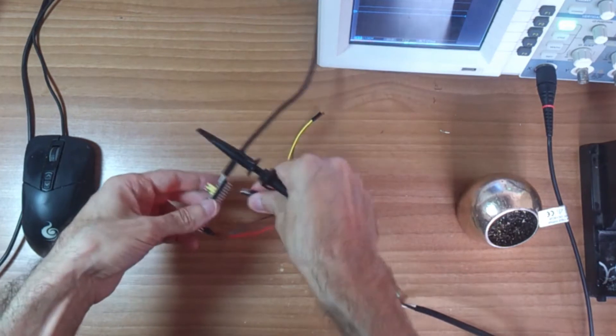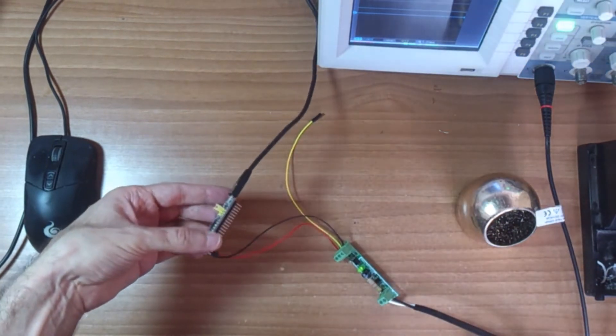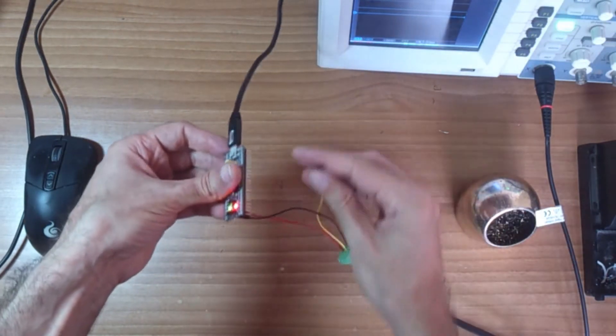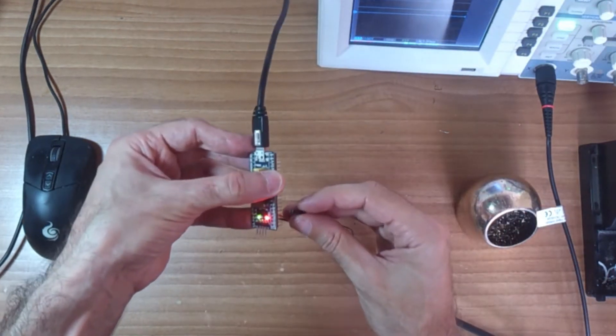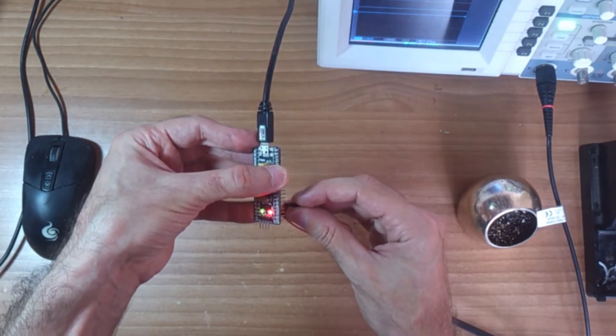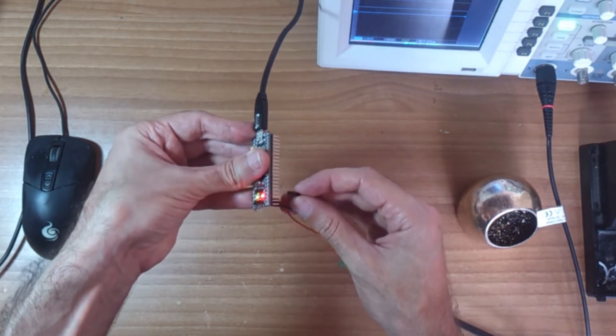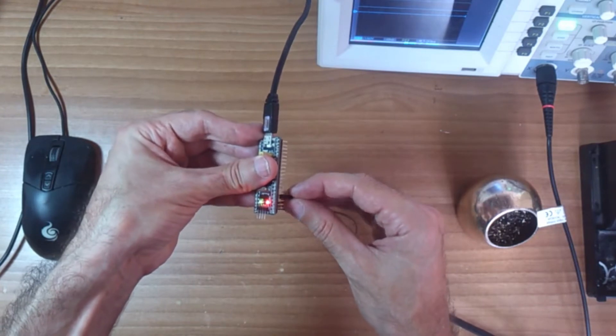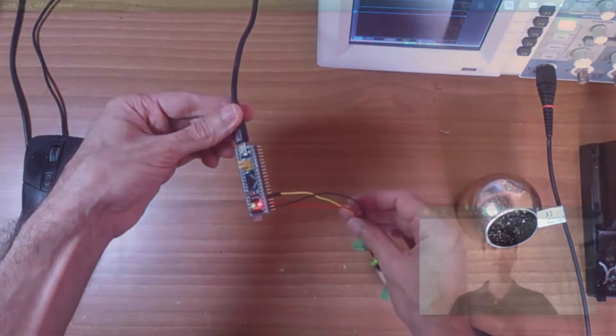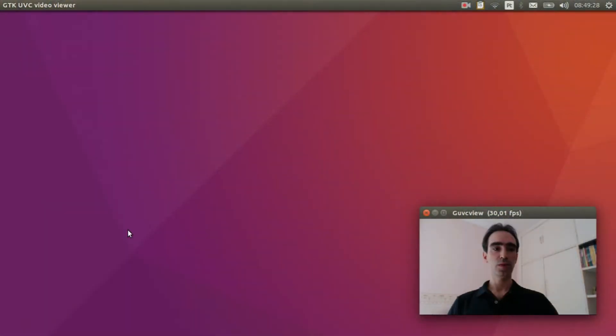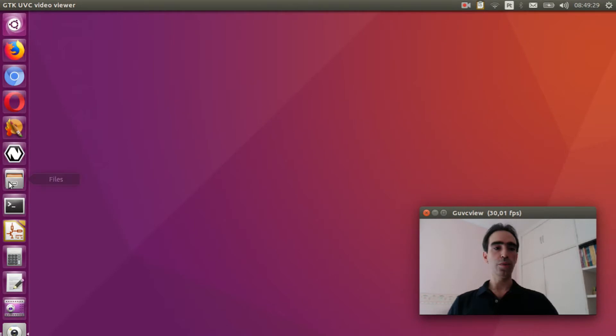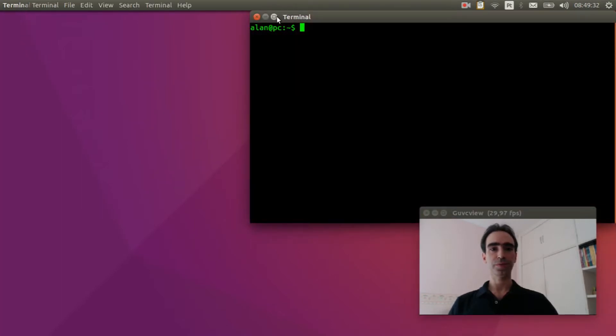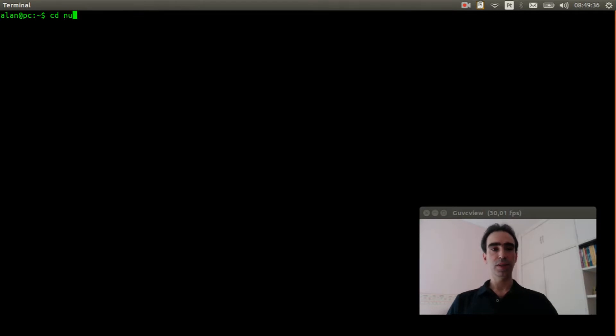Now we can connect the output to A0 PIN here. Open the Linux terminal, enter inside nutx space nutx.